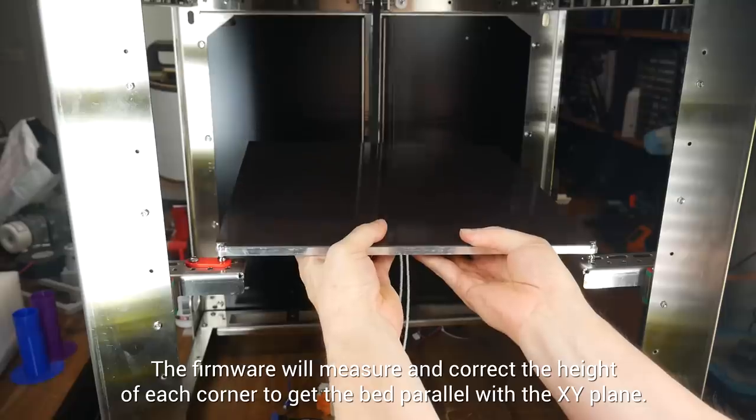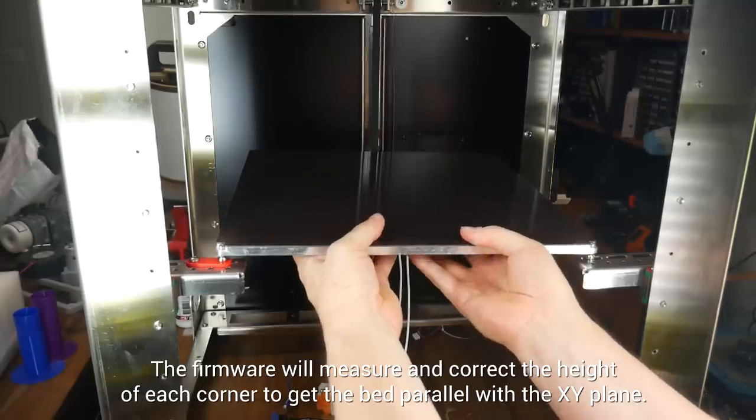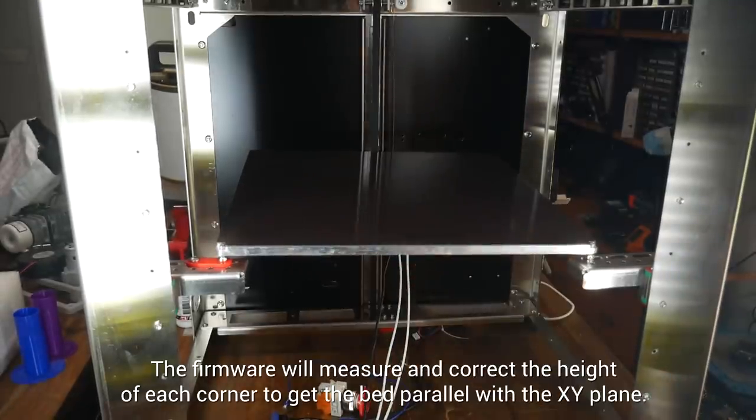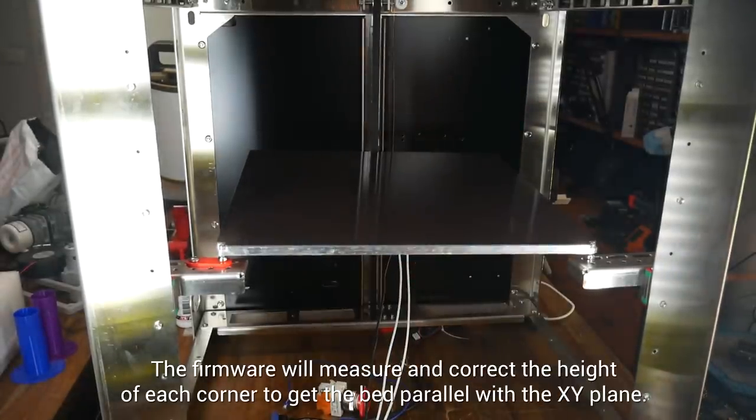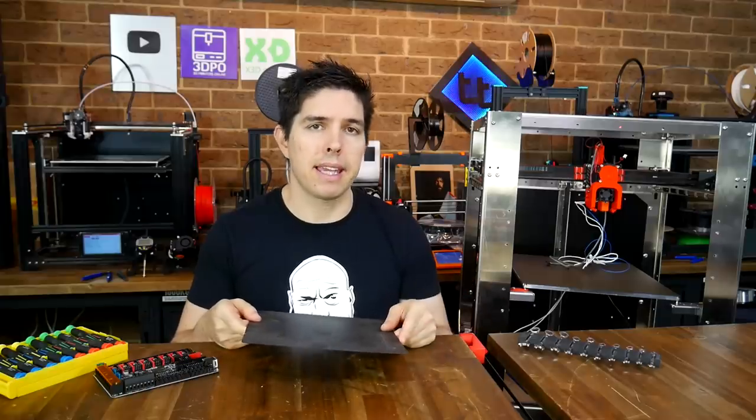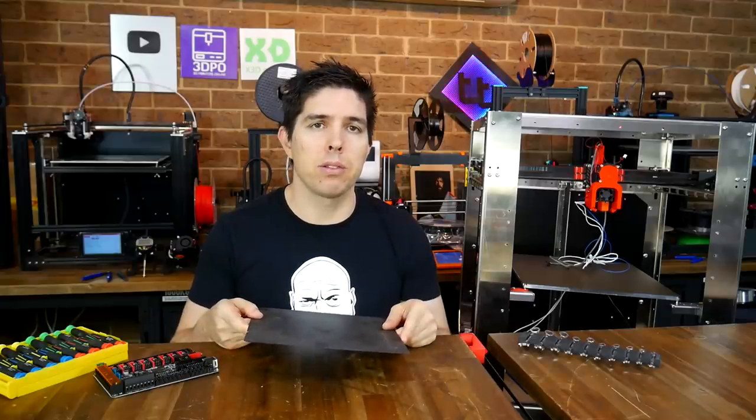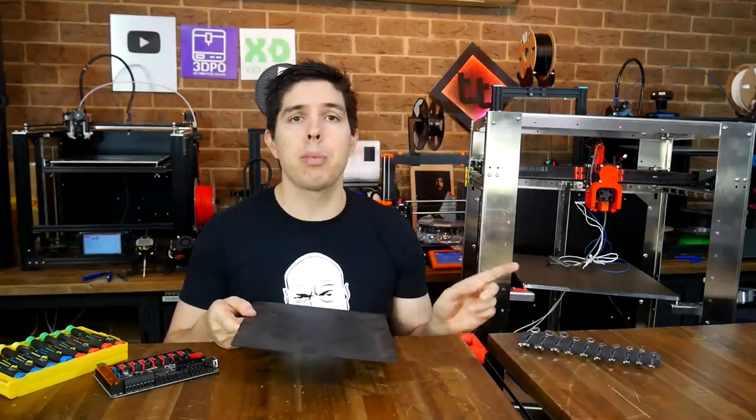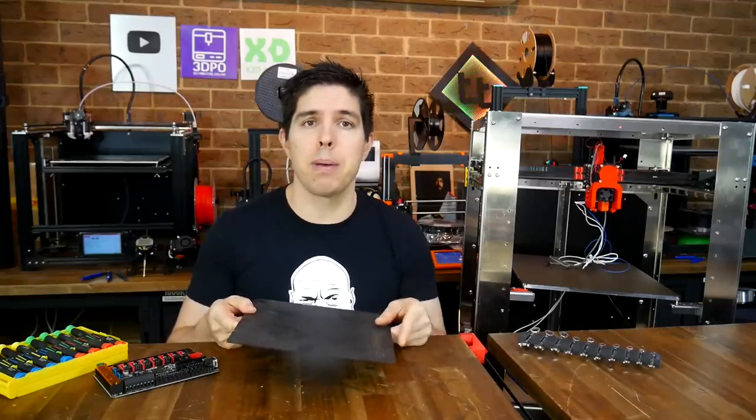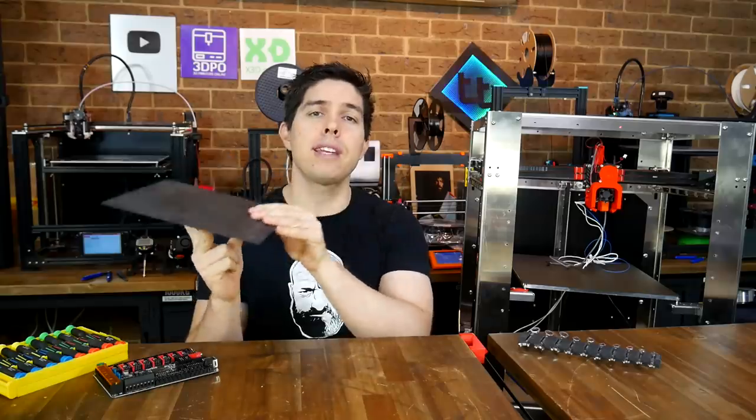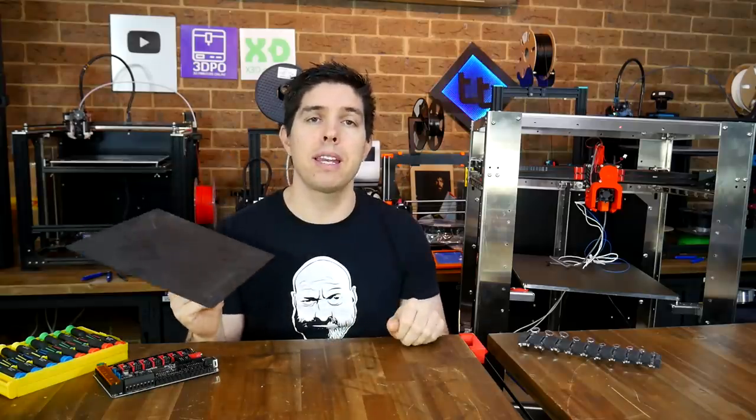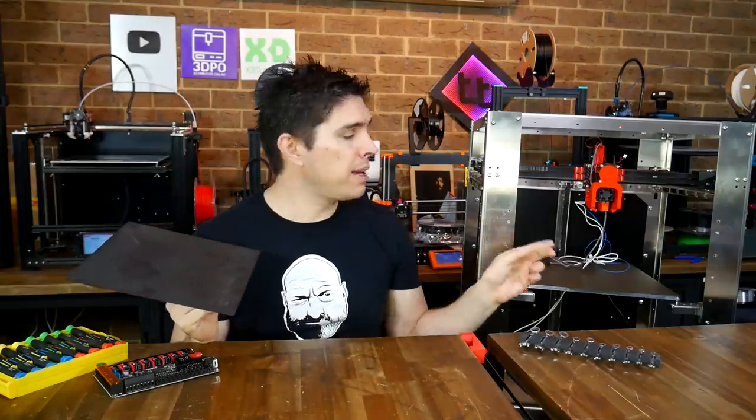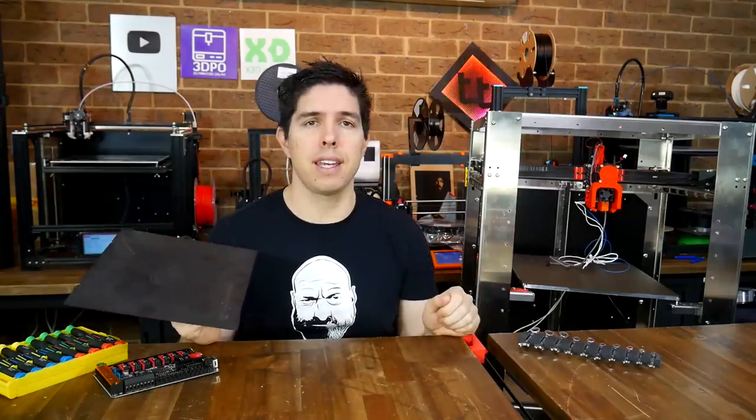As you can see, this design can accommodate for and then self-correct an uneven bed. Since it came up repeatedly in the rat rig build, I'd like to remind you that three mounting points is enough for the bed, because three points is all you need to define a plane, assuming the plane is flat, and the bed here definitely is.